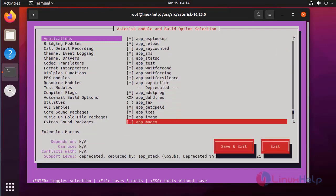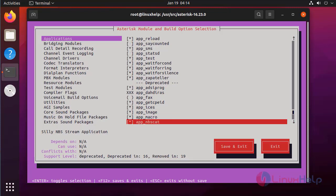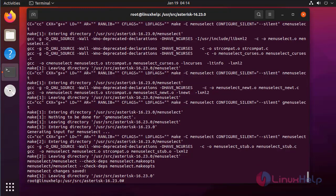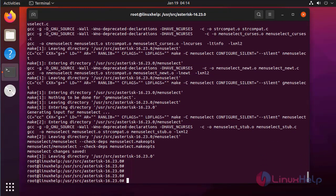On the application section, select app macro. After that, press save and exit. Now run the make command to build Asterisk.